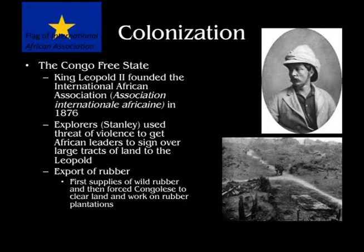King Leopold II is different than other European monarchs at the time because he actually set up the Congo Free State as his own personal property. This was like his backyard — entirely his — even though he used the International African Association to make it seem like it belonged to a corporate body or a larger humanitarian organization.